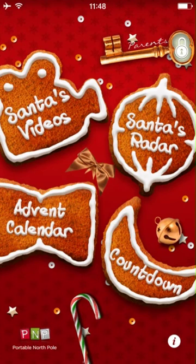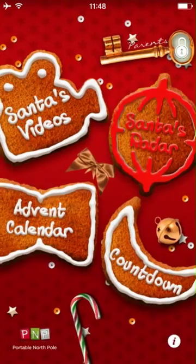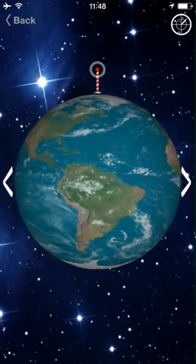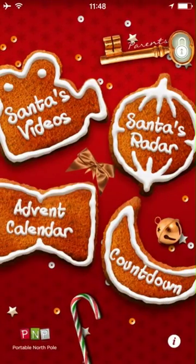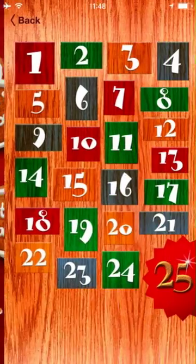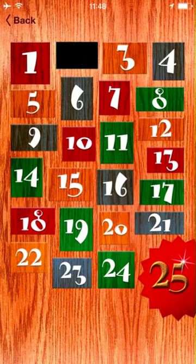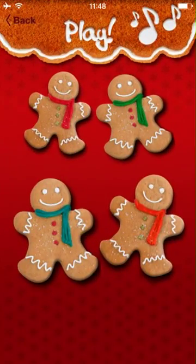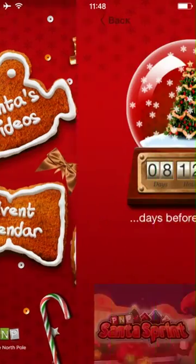The main screen contains the children's section. You can view Santa's videos, Santa's radar — which allows you to see how far you are from the North Pole along with information about other children who've been naughty or nice — the advent calendar, which contains a new surprise every day until Christmas, as well as the countdown, which lets you know how much time is left until Christmas.